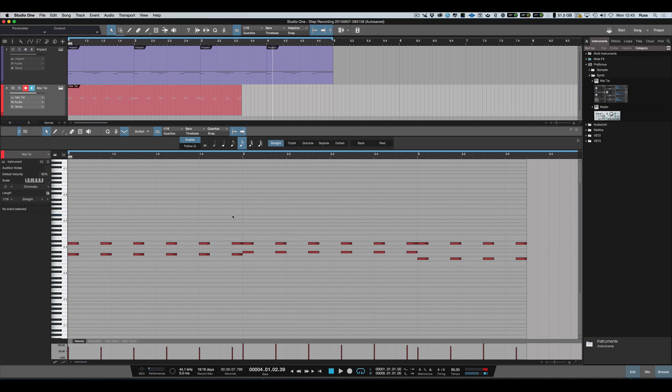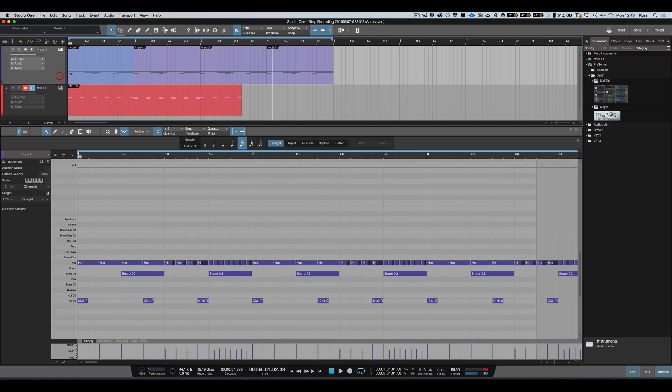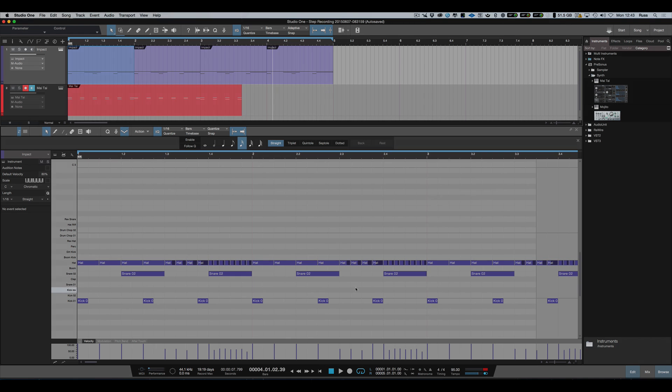One thing I wanted to mention: if we come back into the drum part and make this big enough, when you choose the drum names, you can actually see the drum names on the timeline. Very useful. So there we are, that's step record in Studio One version 3. Thanks for watching, I'll see you again soon.